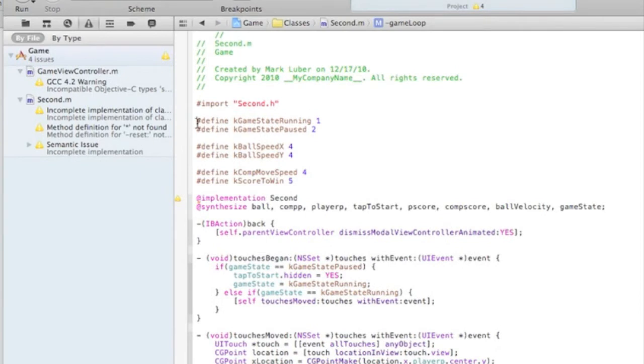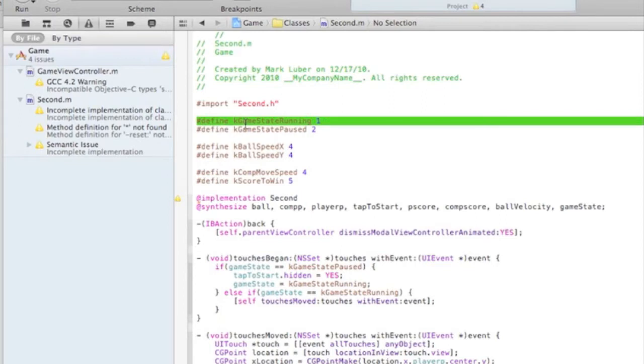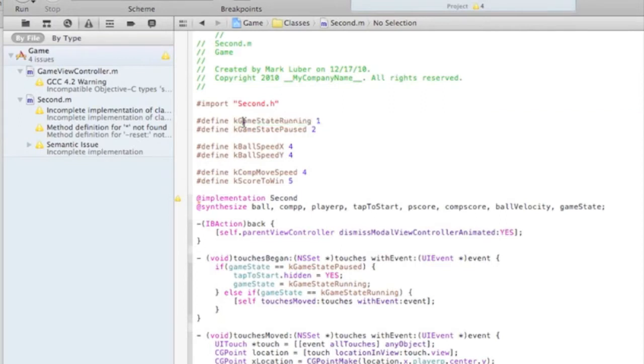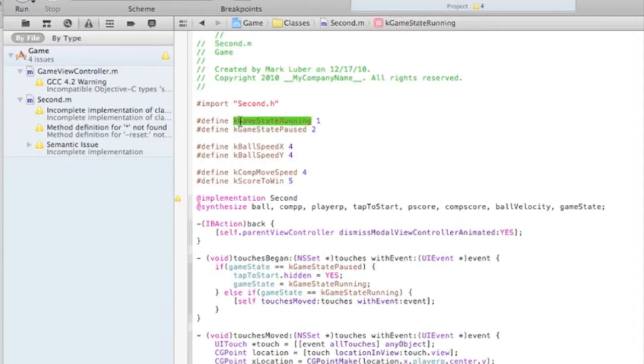So we're defining some things. They're kind of like variables, kind of like placeholders for things, and it makes things easier to control. This is like the control panel of the game. So this is easy enough to understand. This is the game state running, and this is the game state paused.